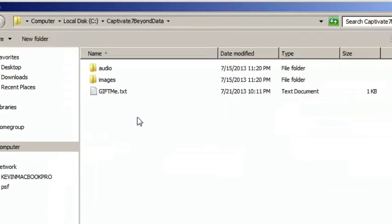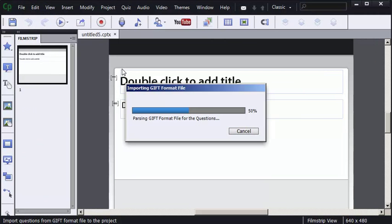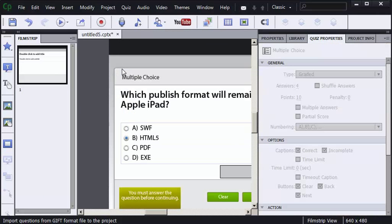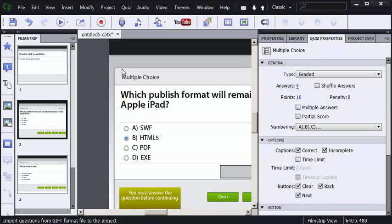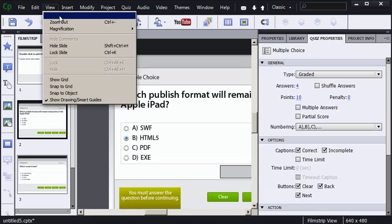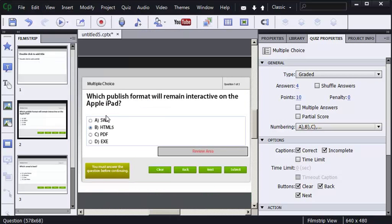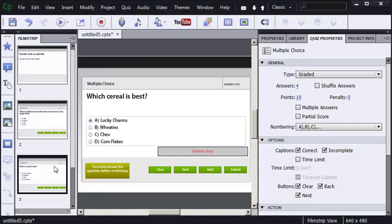The file I was just editing is called GIF Me. I'll double click it. And just like that, let me go to my View menu and change to Best Fit. You can see that I've got the question about the published format for the Apple iPad. And here's the question I just created in the GIF file. Couldn't be quicker.